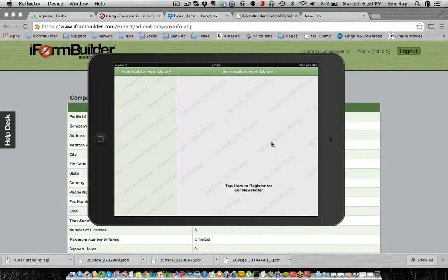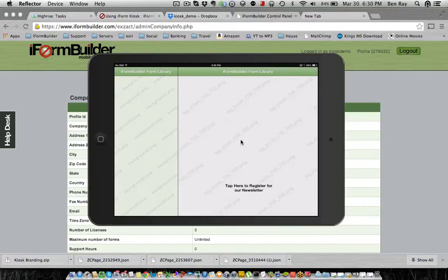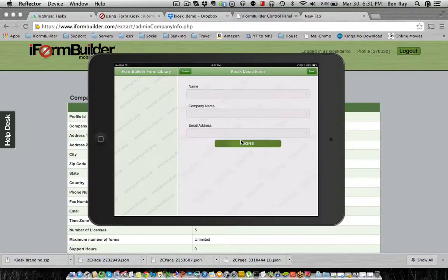So in this bg kiosk 705 area here, I would put more of your customized graphics. And then if I tap anywhere right around this tap here to register for our newsletter, it'll open up the current form that I built.